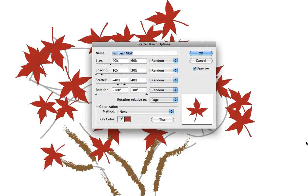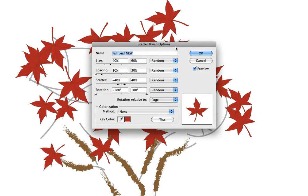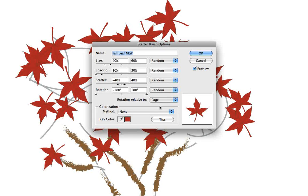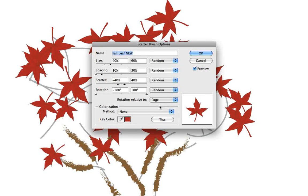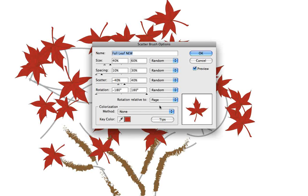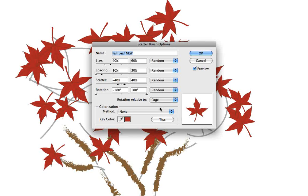The colorization method is currently set to none which means the artwork looks exactly the way it did when it was created on the artboard before it was dragged into the brushes panel and turned into a scatter brush style.